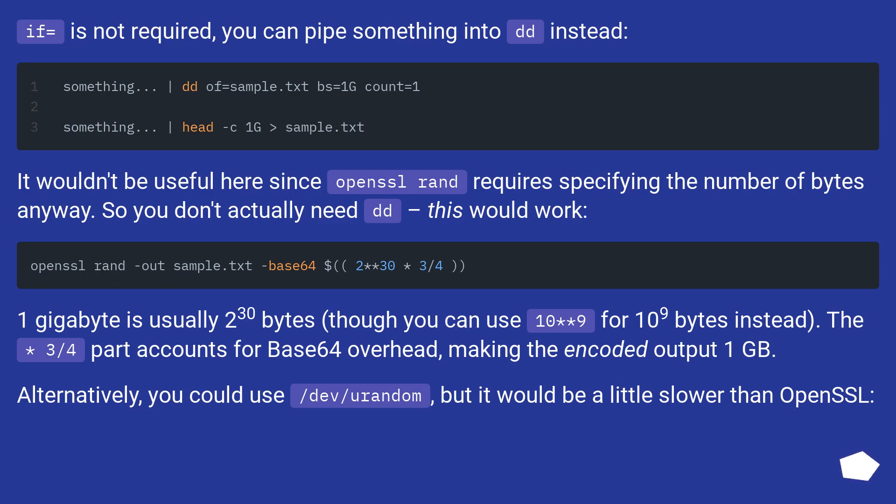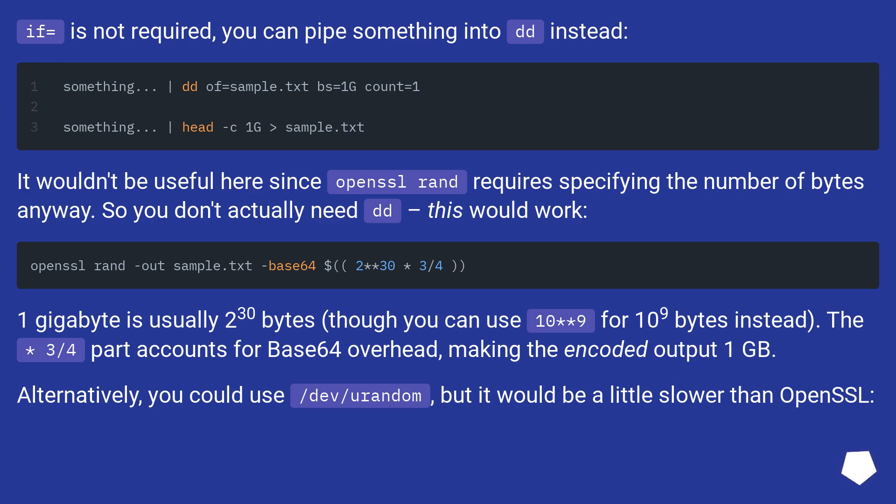If equals is not required, you can pipe something into dd instead. It wouldn't be useful here since openssl rand requires specifying the number of bytes anyway. So you don't actually need dd - this would work.